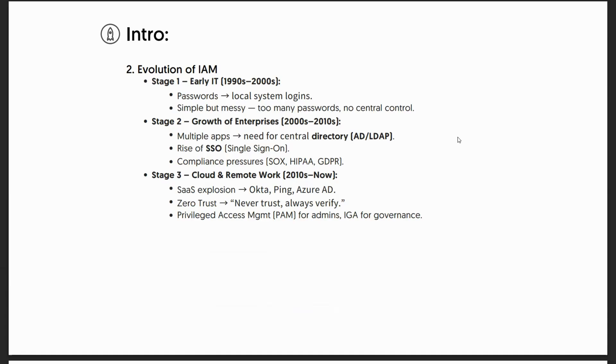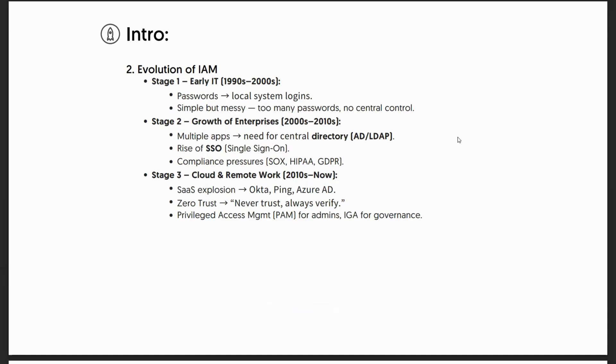Let's start with the story. In the 90s, companies only worried about firewalls and antivirus. But as the internet grew, so did digital identities - usernames, passwords, accounts, and many different systems came into existence. The question came: how did the whole transition happen?